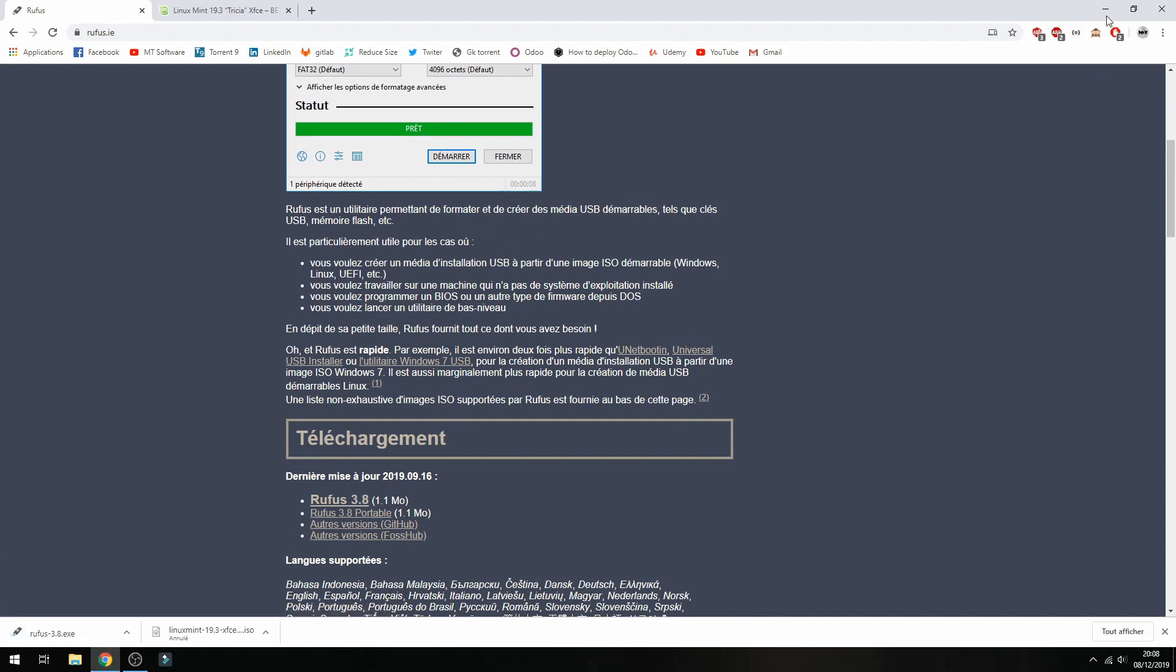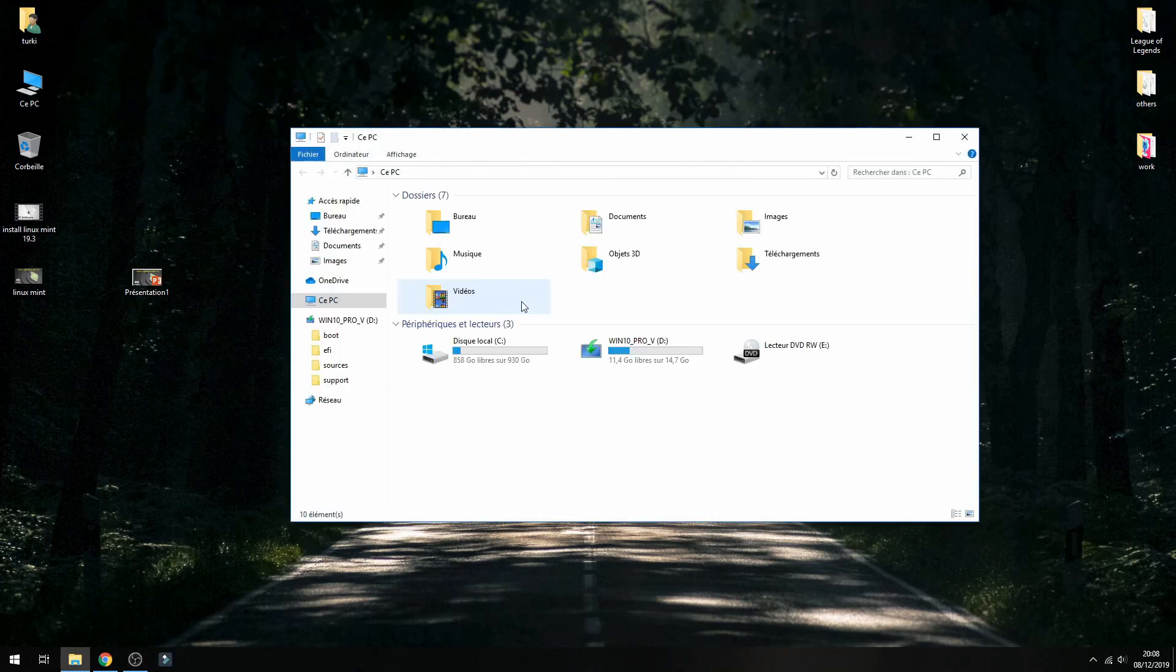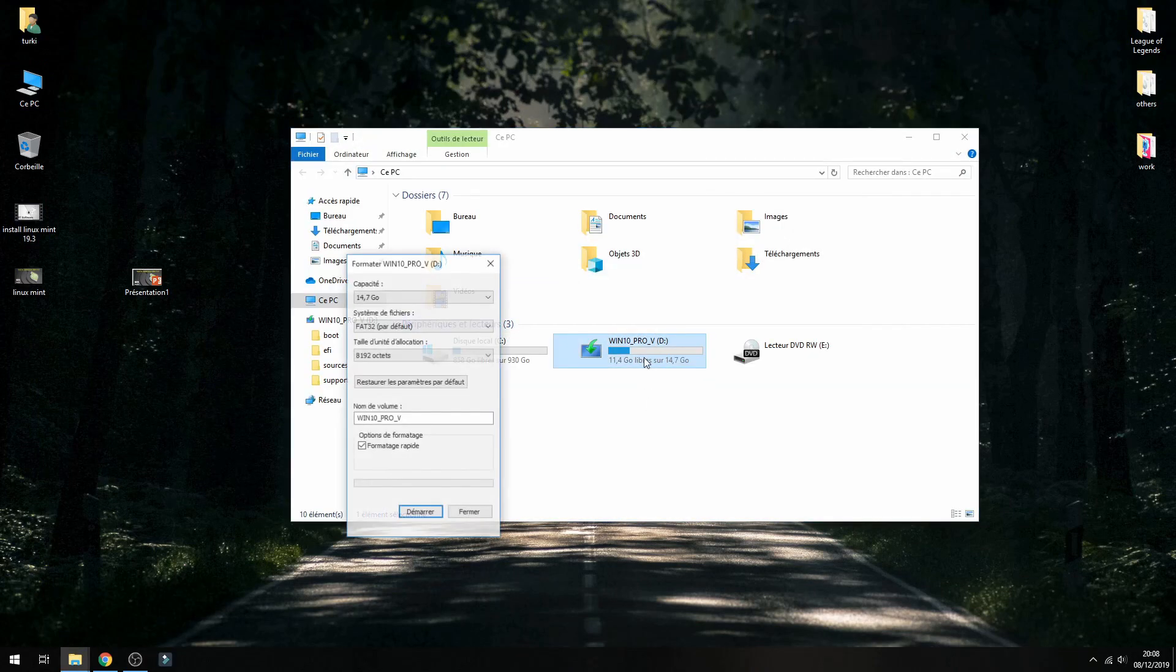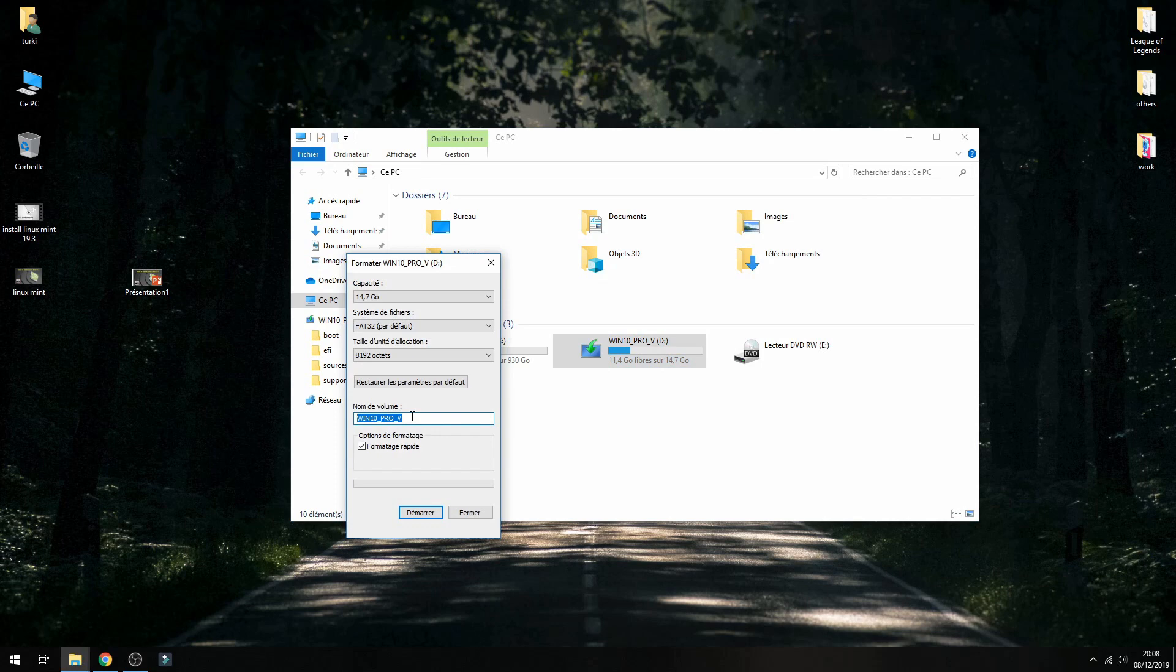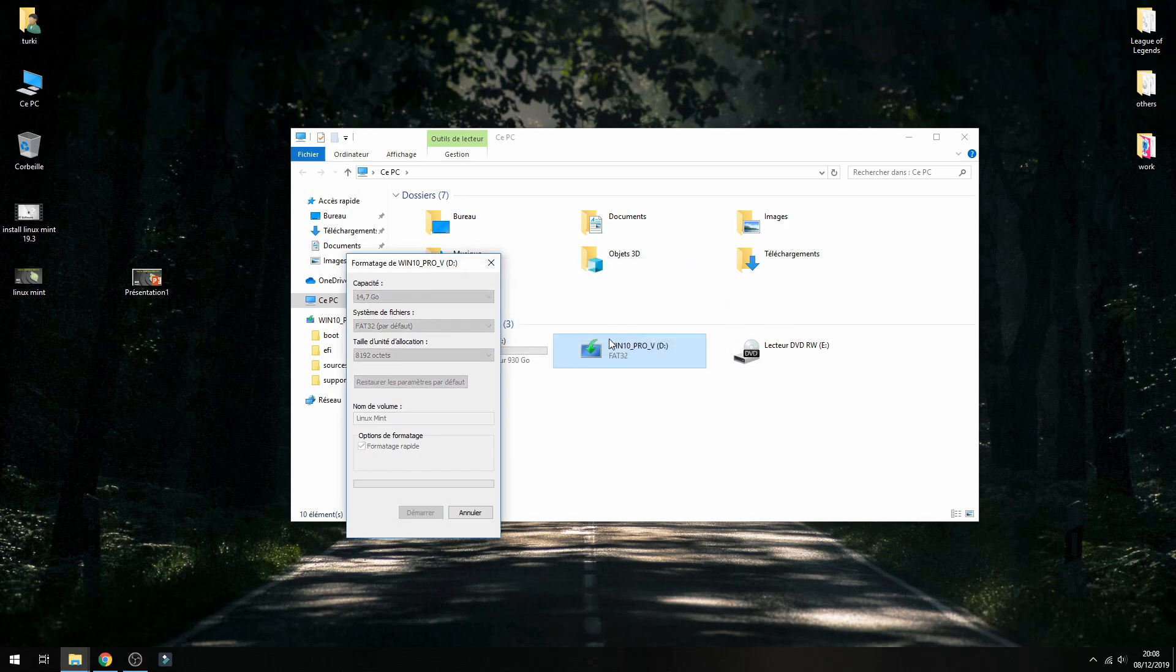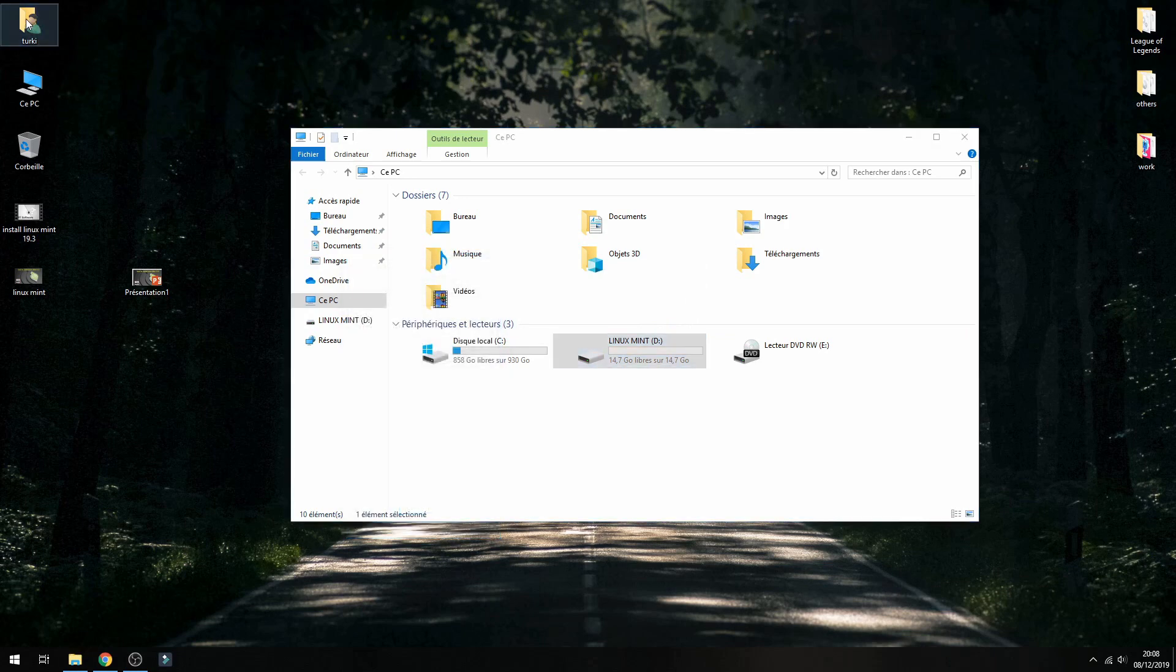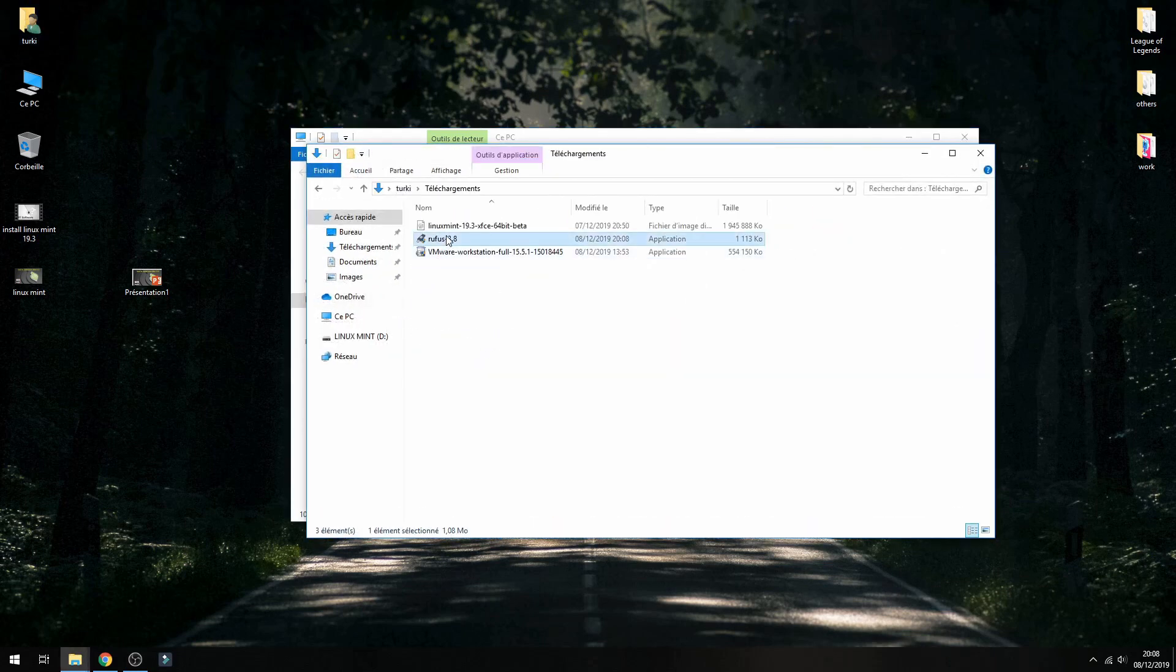Go to your USB and format it. Format USB, Linux Mint, or anything you want to give it. This is the new name for the volume and then I have formatted the disk. So let's open Rufus.